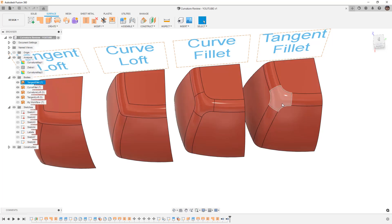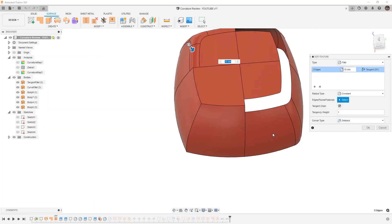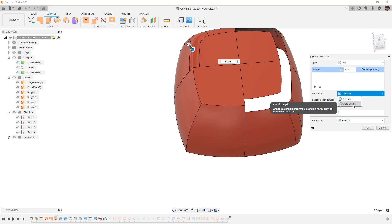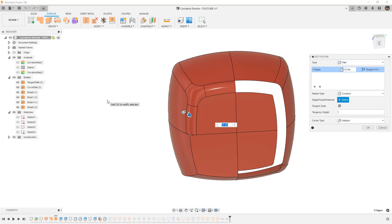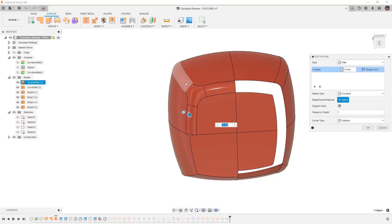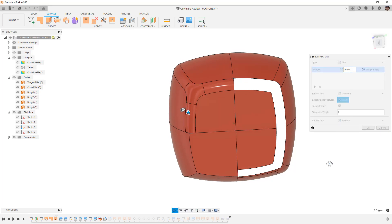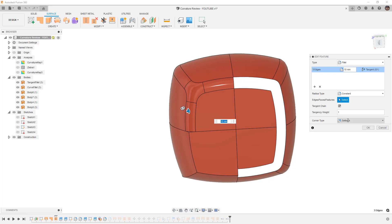First we have our tangent fillet. The tangent fillet uses tangency and we can control it with either a constant radius of curvature or chord length, which determines the distance between the two edges. If the curvature or angle between faces is changing, chord length can help keep the fillet consistent. Using constant applies a 10mm radius across the entire thing. For the intersection between three edges, we can use the rolling ball corner type — which creates a triangular patch in the corner — or the setback, which is generally a better-looking option for cosmetic applications. We are using G1 continuity with a tangent relationship.